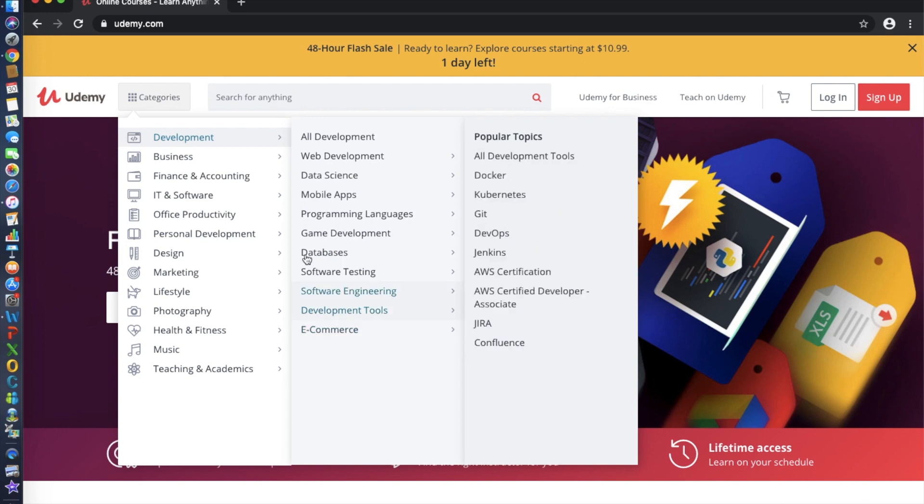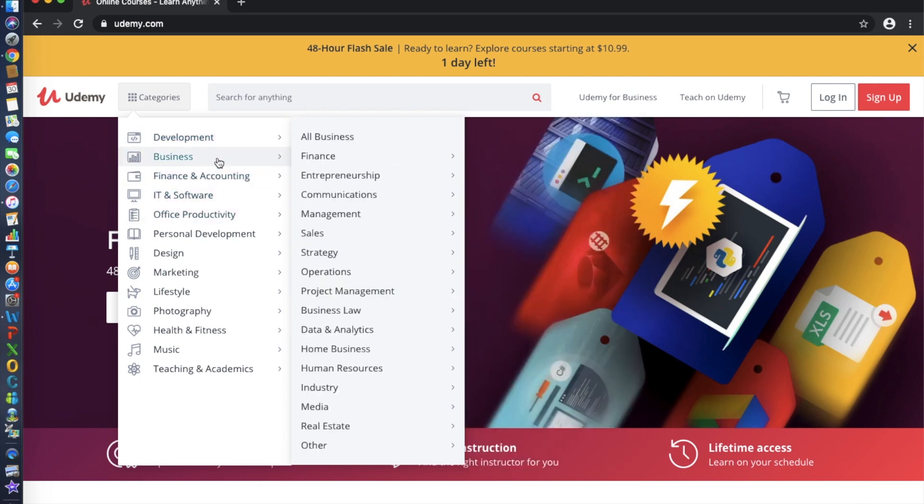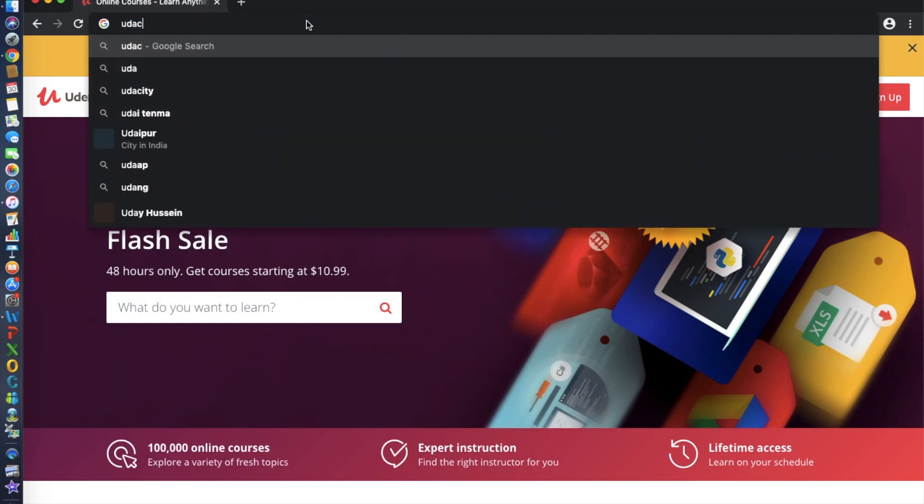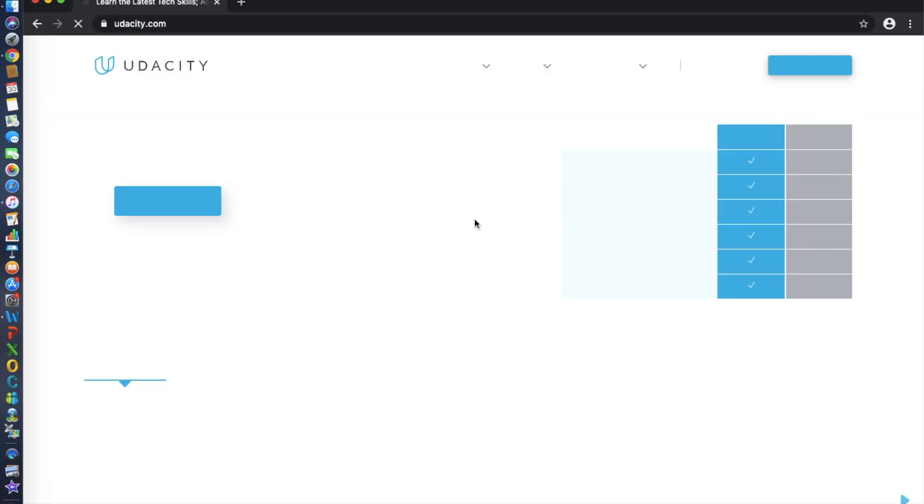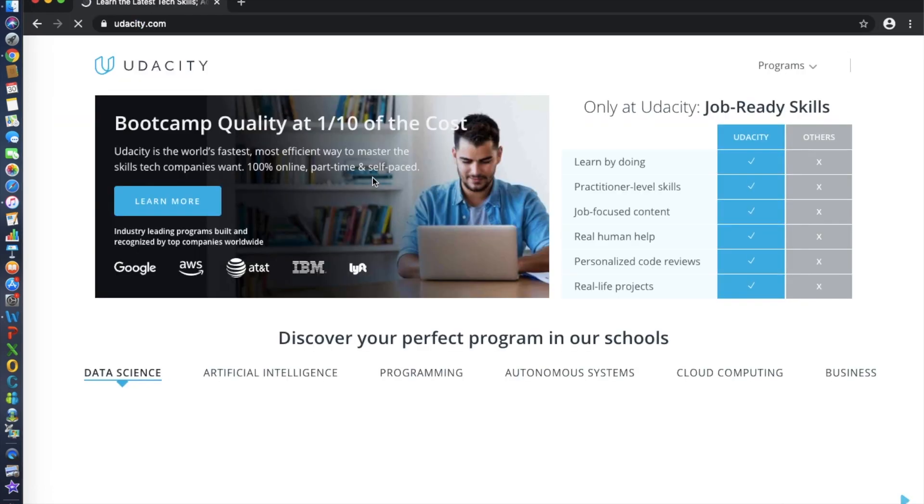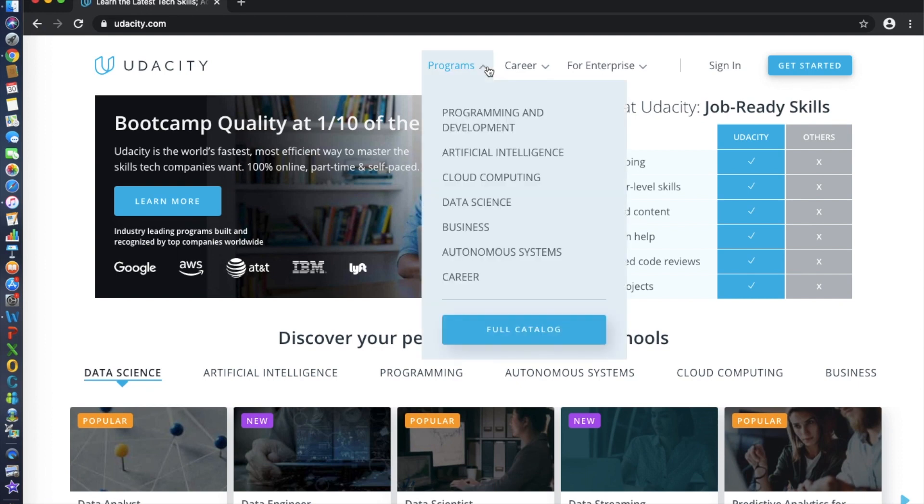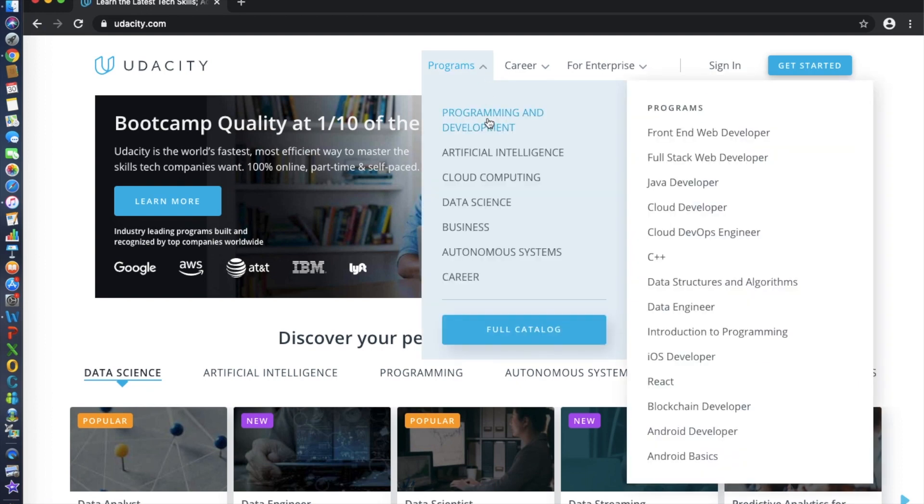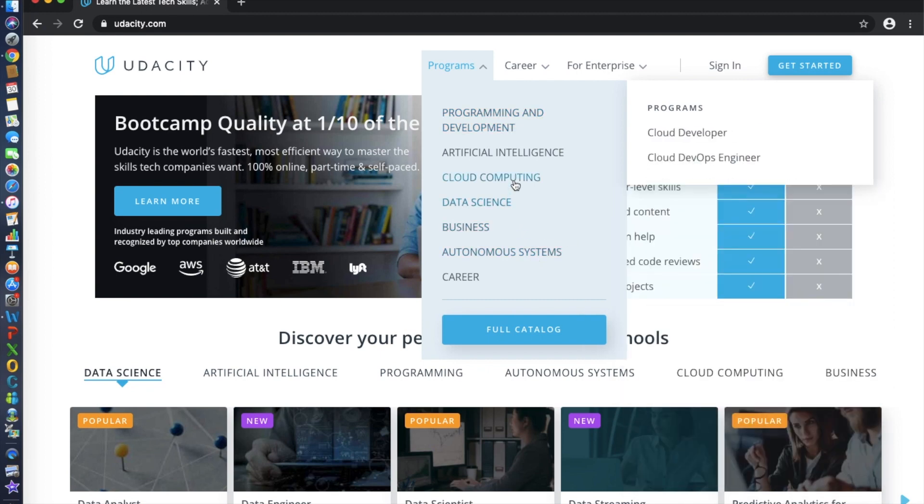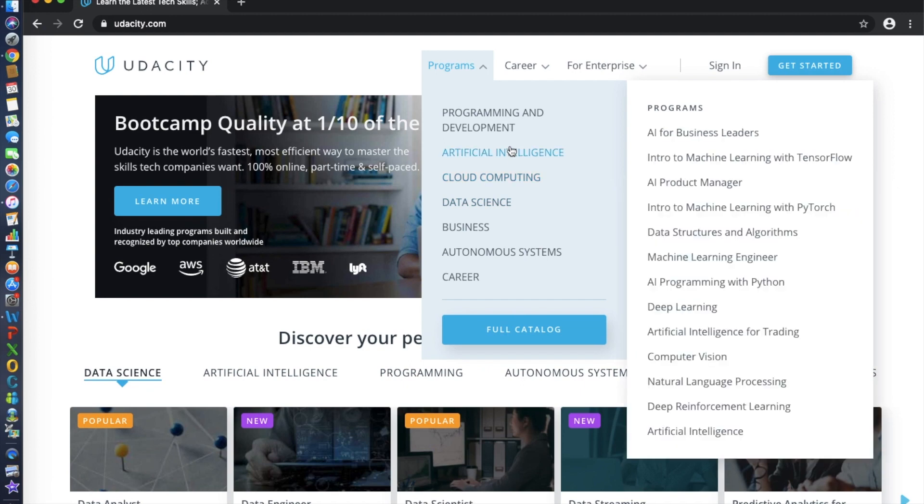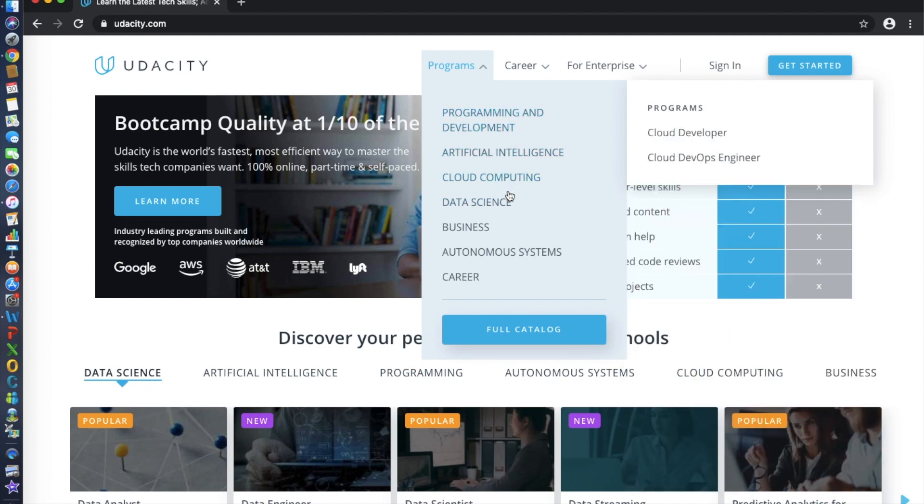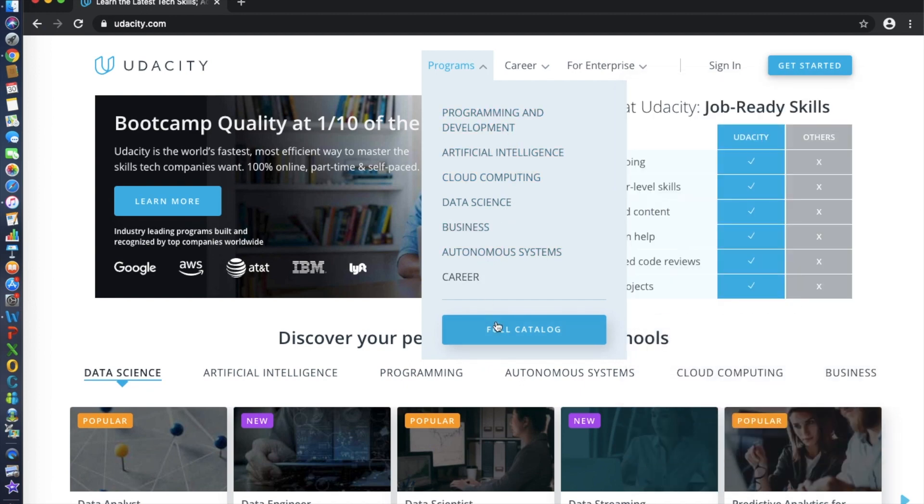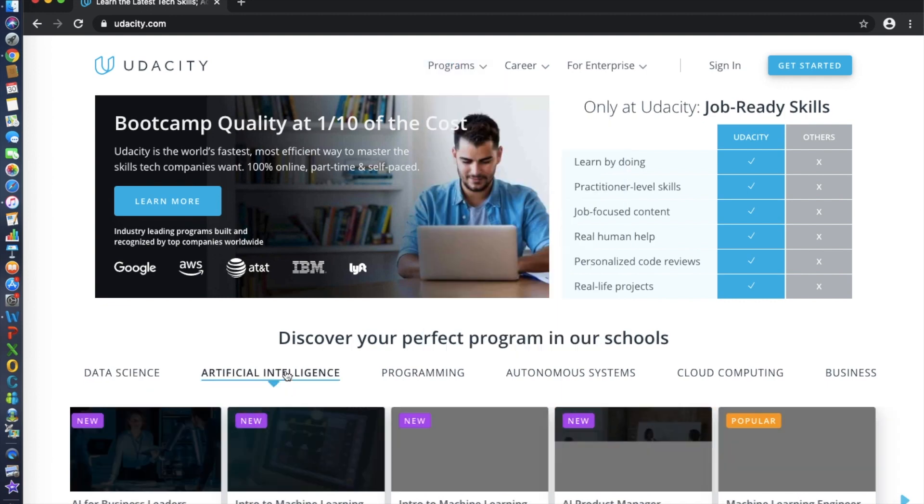Number four is Udacity. Udacity is a platform with a strong focus in technology with a small but well-crafted selection of courses. If you're looking to break into data science, called the sexiest job of the 21st century, Udacity's data science program has an impressive roster of teachers from companies like Salesforce and Facebook.